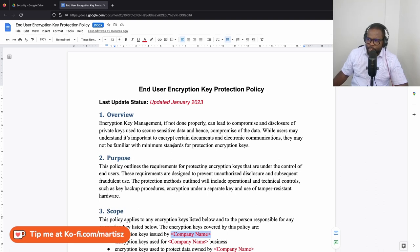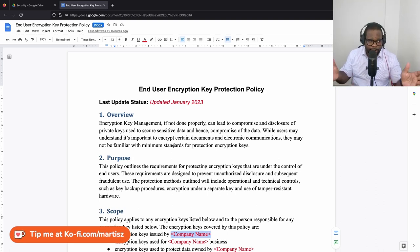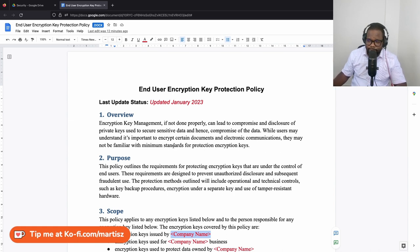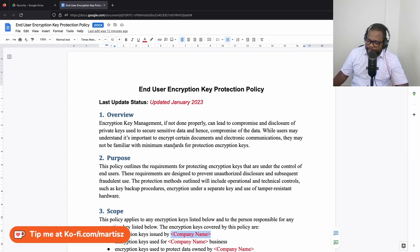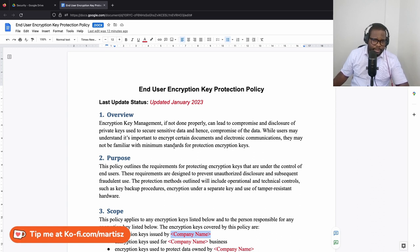End user encryption key protection policy. The thing is, if you're starting out, if you're a startup, you don't think about this. But I'm going to tell you why you should think about this and why you need this.